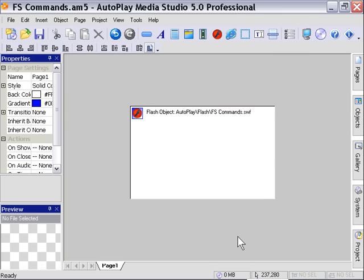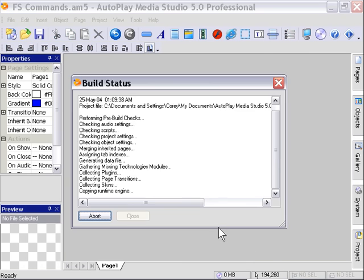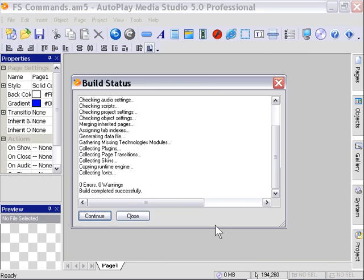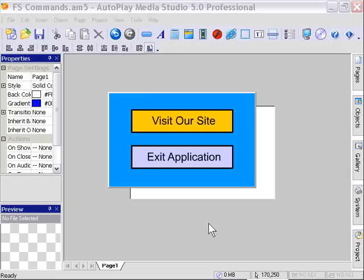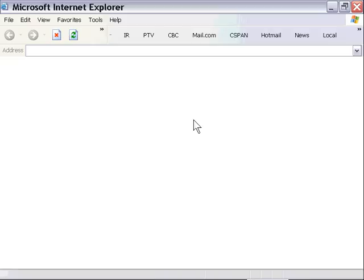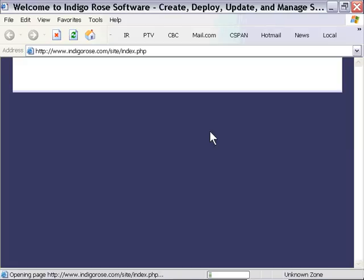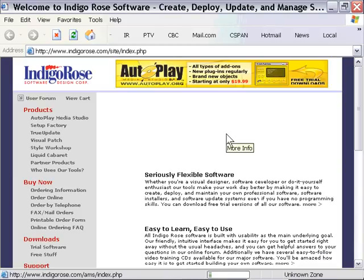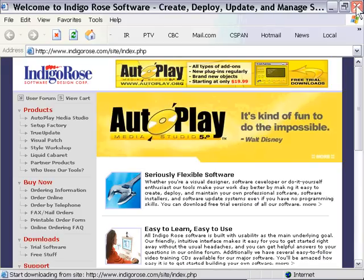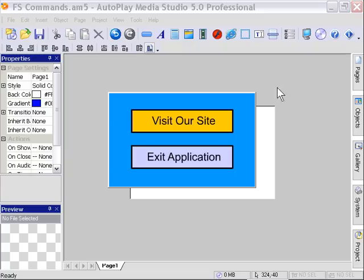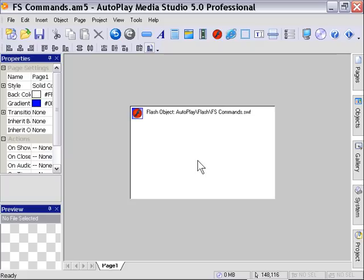I'll press F5 to preview. As you can see here, we're presenting with our Flash movie with the two buttons. When I click on the Visit Our Site button, I'm presented with our website. It opened it up in my default browser. I'll go ahead and close that. And you can see our second button here, the Exit Application button. When I click on that, it actually exits our application.